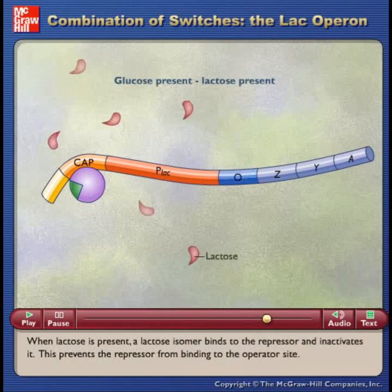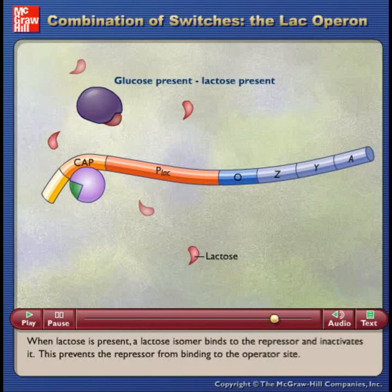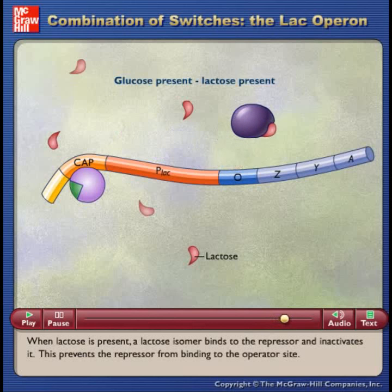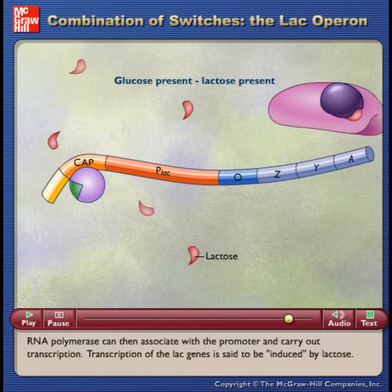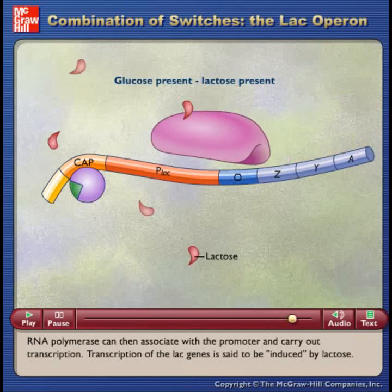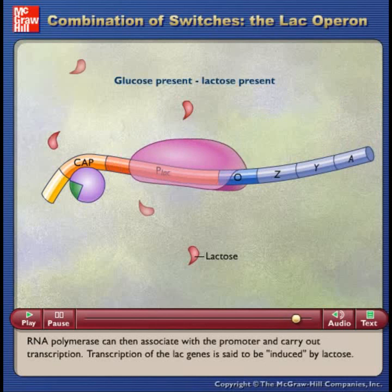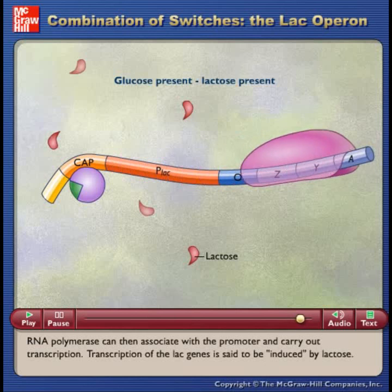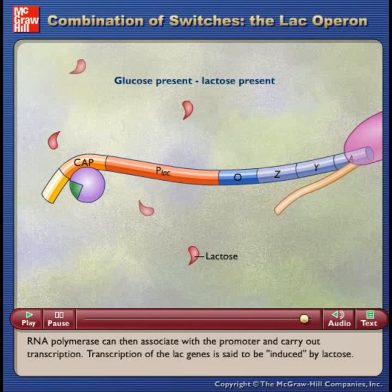When lactose is present, a lactose isomer binds to the repressor and inactivates it. This prevents the repressor from binding to the operator site. RNA polymerase can then associate with the promoter and carry out transcription. Transcription of the LAC genes is said to be induced by lactose.